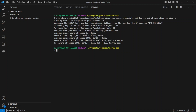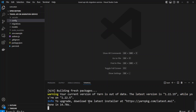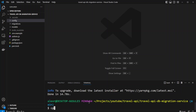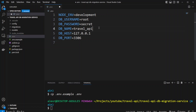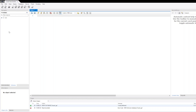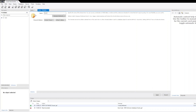Let's go ahead and change directory into Travel API DB Migration Service, install dependencies, and create an env file. We can do cp .env.example to .env. In the env file, we can just change the database name to Travel API and update the port to 33061. Let's go ahead and create the Travel API database in MySQL Workbench — create schema, call it Travel API, and click Apply.